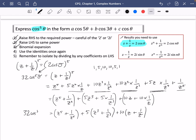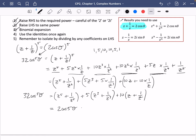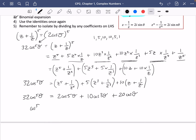Now using the identities: z⁵ plus 1/z⁵ equals 2 cos 5 theta. Then 5 times (z³ plus 1/z³) equals 5 times 2 cos 3 theta, which is 10 cos 3 theta. And 10 times (z plus 1/z) equals 10 times 2 cos theta, which is 20 cos theta. So 32 cos⁵ theta equals 2 cos 5 theta plus 10 cos 3 theta plus 20 cos theta.